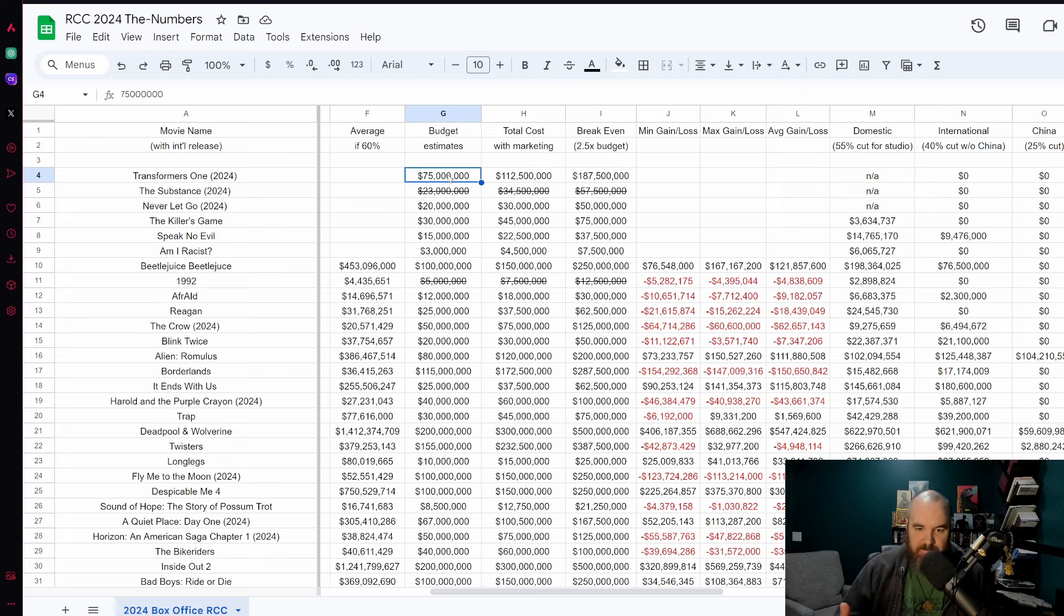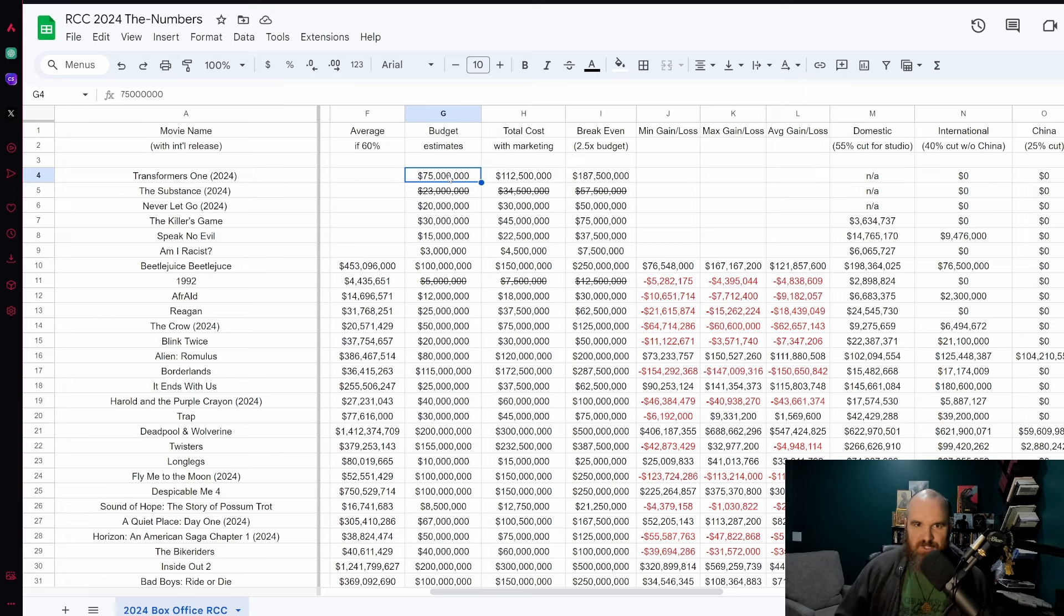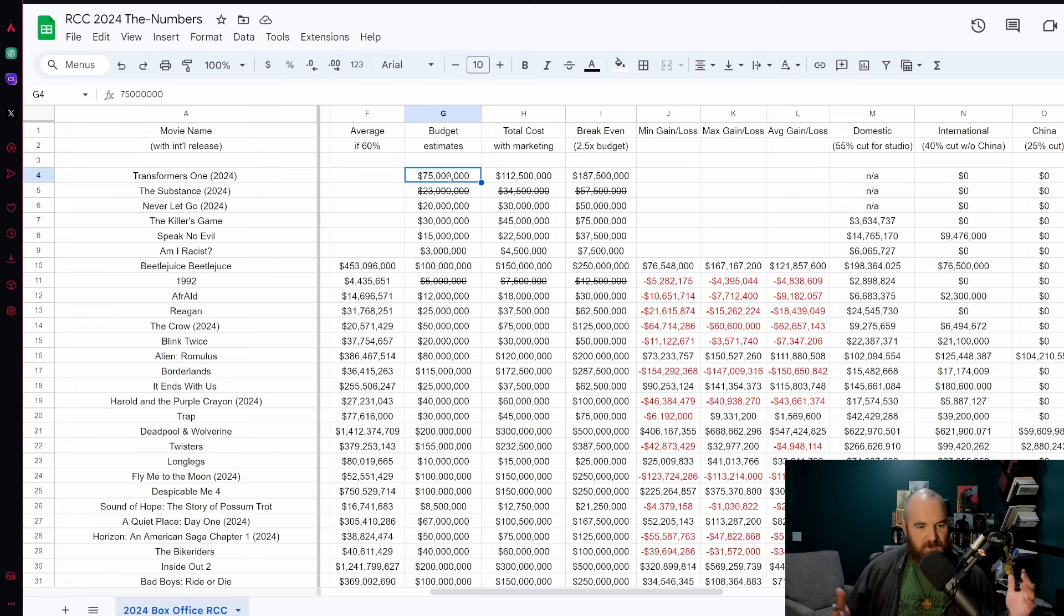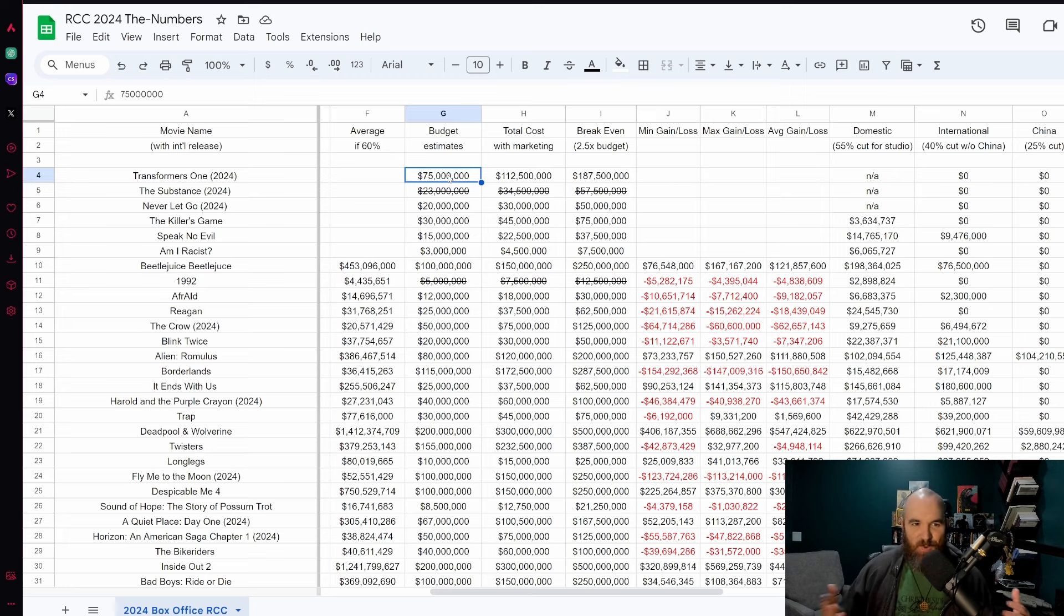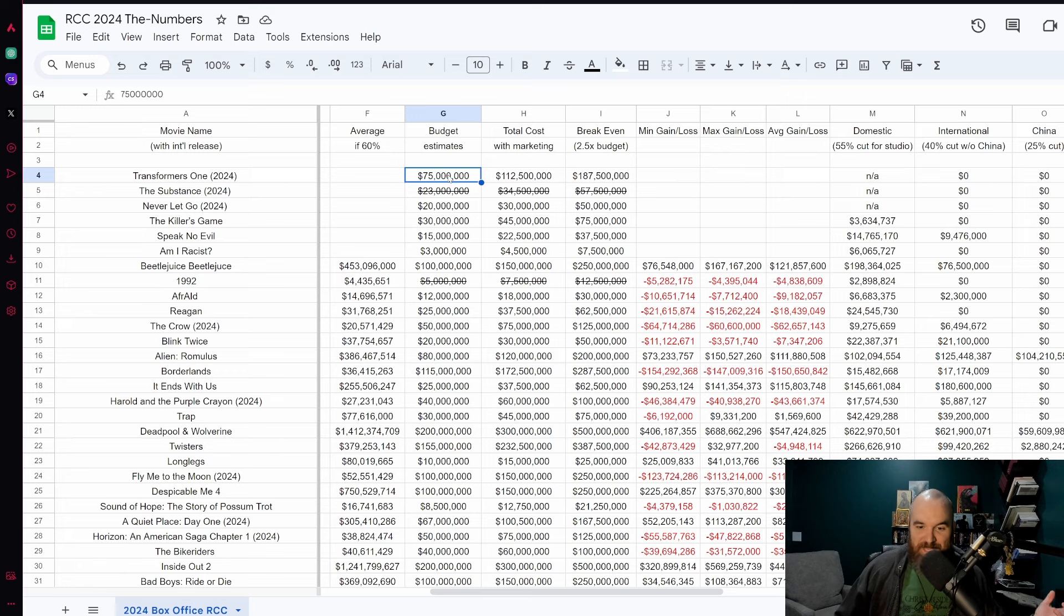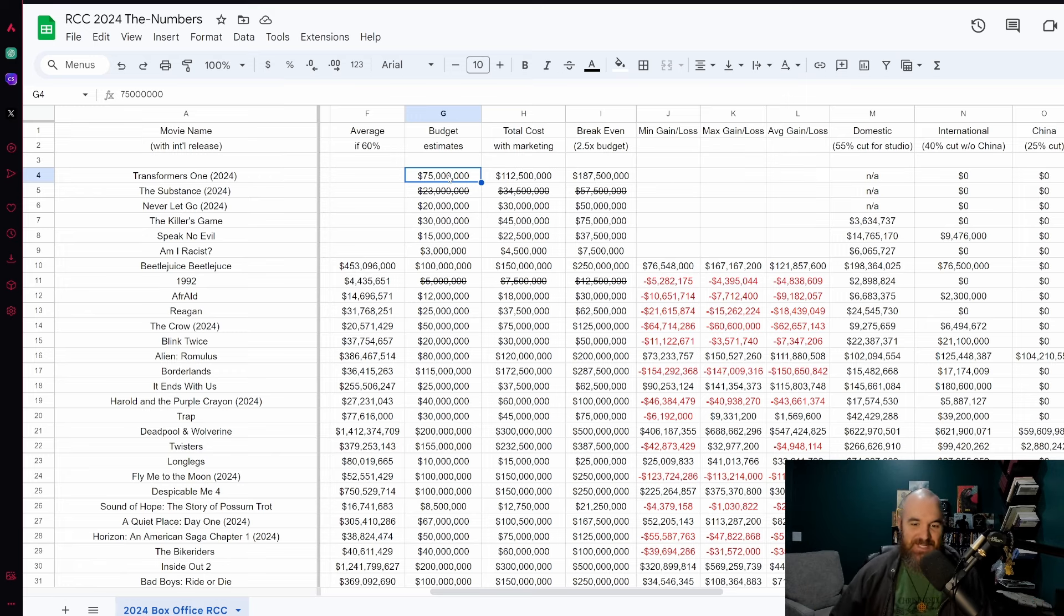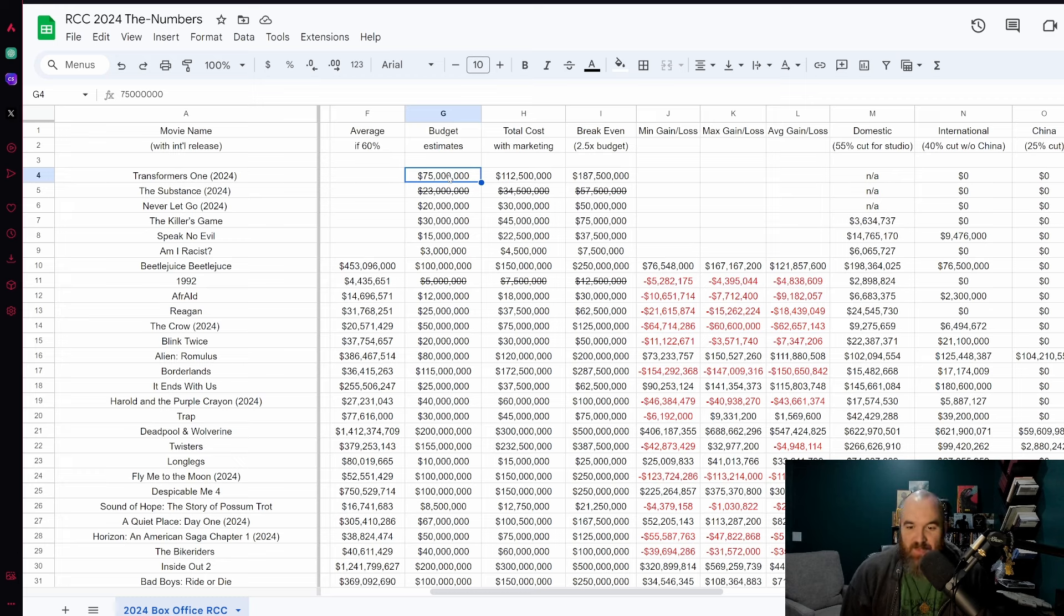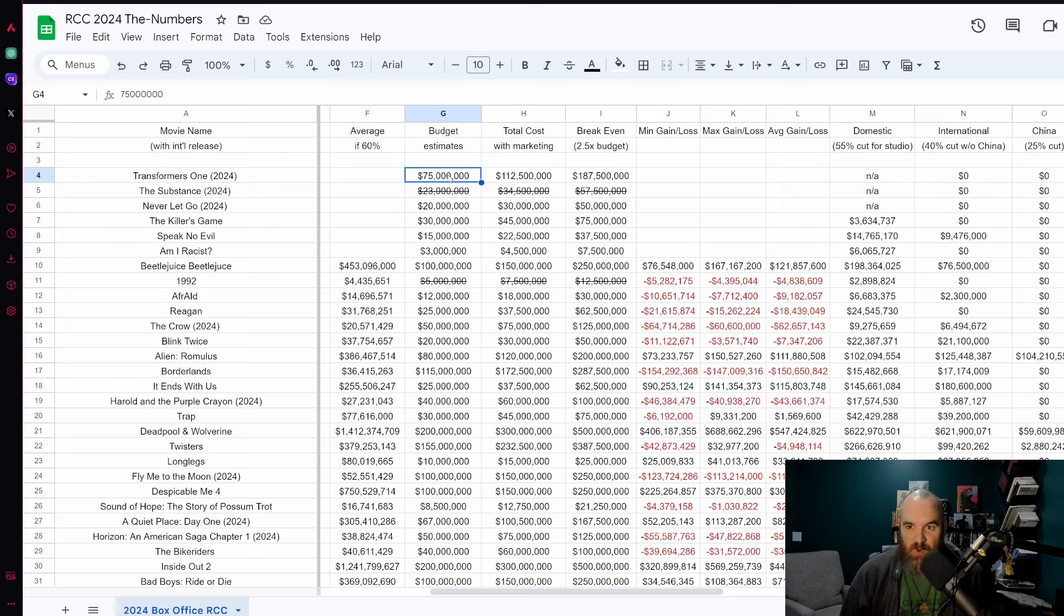The Substance, there's no official budget yet as of recording of this video. There was some searching that I did that showed the number 23 million dollars. I don't know where it got it from. One day you ask it gives you a number, the other day it says I can't find that. So that's why it's got the line through it because we cannot confirm this is the actual budget itself. But if it is 23 million dollars it would need to make around 57 million to break even and based on these early numbers doesn't seem like that would happen.